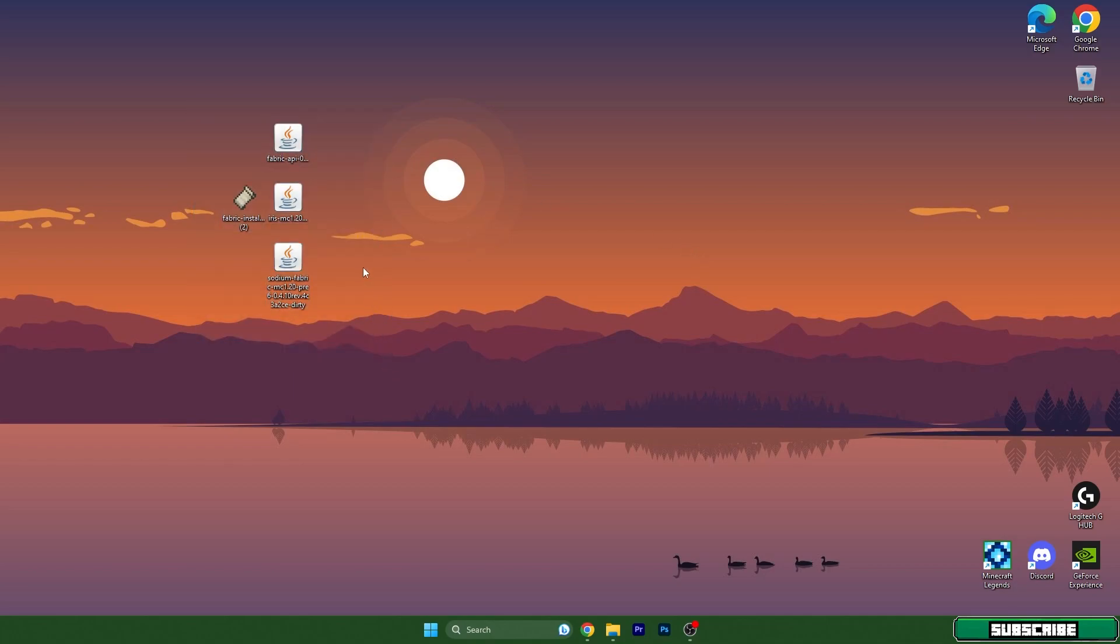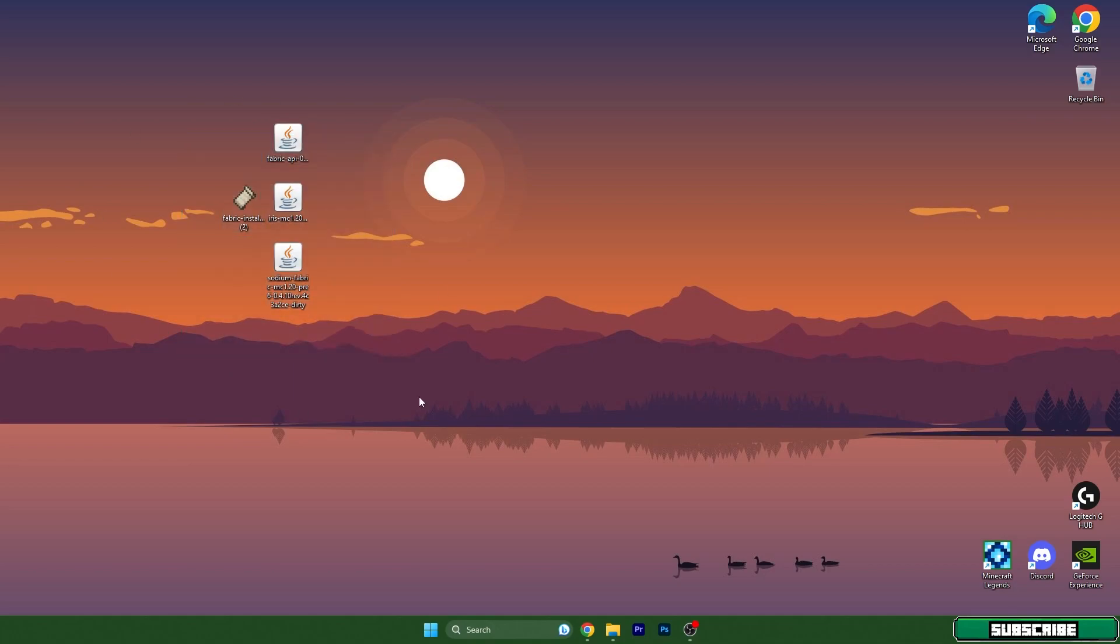As you can see, I have four different files on the desktop and that's not an issue because you can get these four files from the video description. There's the download link for that, so click on that please and download these four files and drop it in here.